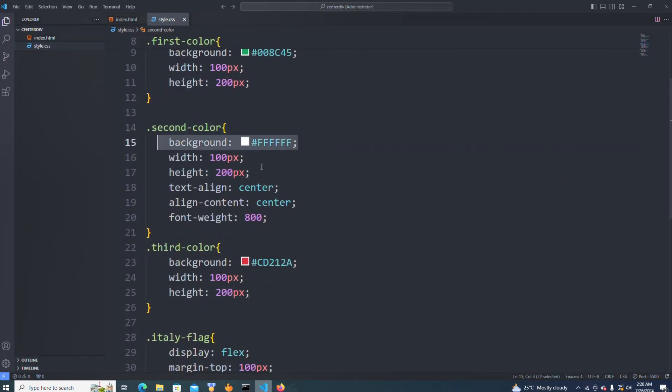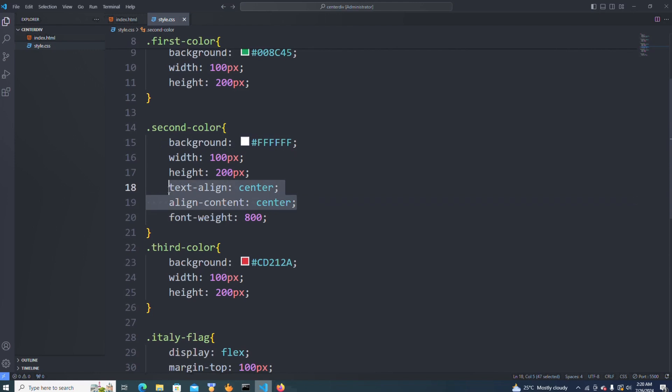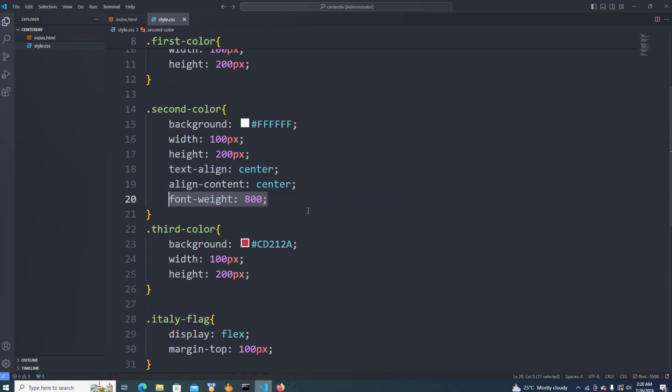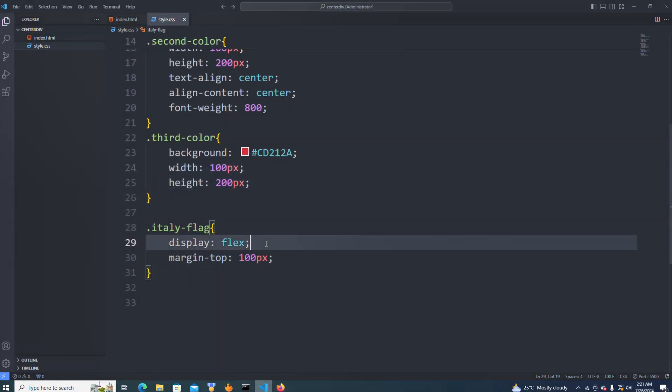The second color in the middle — I also gave it the same width and height. Because this second div has text in the middle, I aligned the text center and gave the text a font-weight of 800. Then the third color is the red one — same width and height. Now despite adding the colors, we also have to display them as flex, which is why the green one comes first, followed by white, followed by red. All three divs are displayed flex so they follow each other — that is how we get this shape.